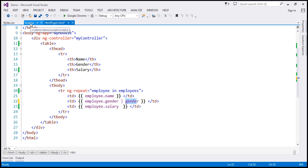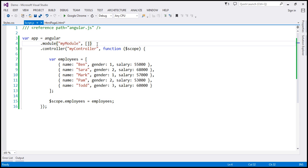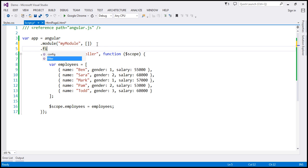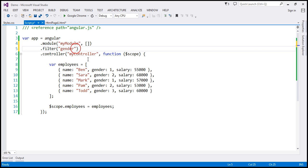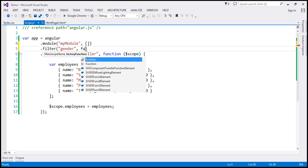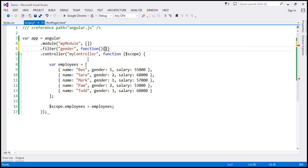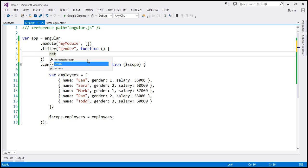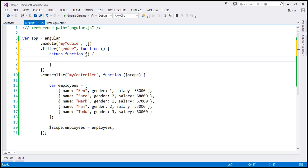Let's go ahead and create this gender filter. In script.js, we have our module object. When I press dot, IntelliSense shows the filter function, which we use to create a custom filter. The first parameter is the name of the filter — we'll call it gender. A filter is a function that returns a function, so I'm creating an anonymous function that returns another function. The inner anonymous function takes one parameter — I'll call it gender — which will be the input for our filter.